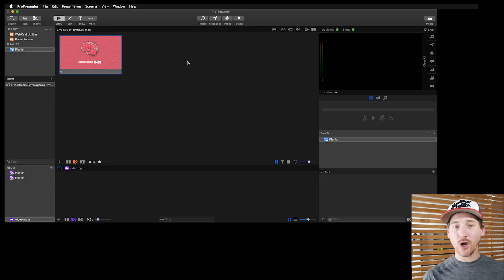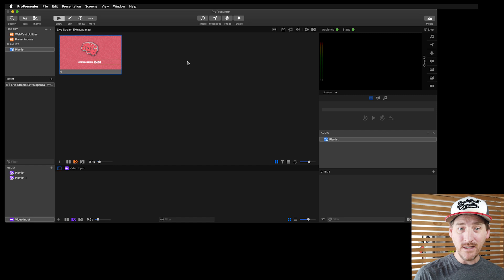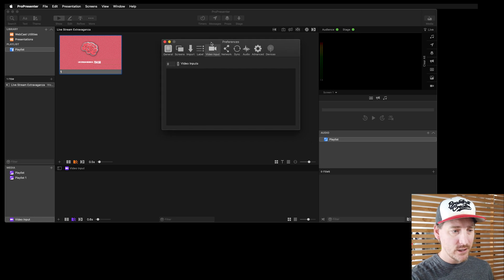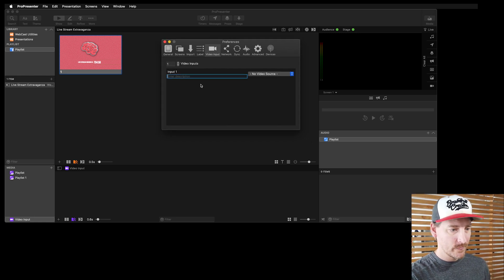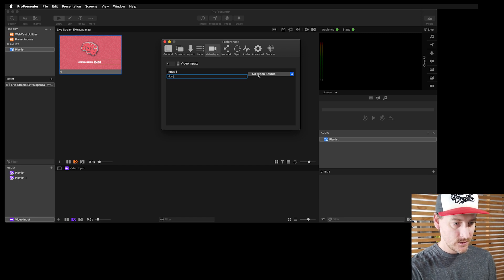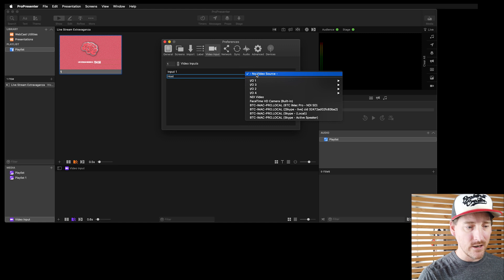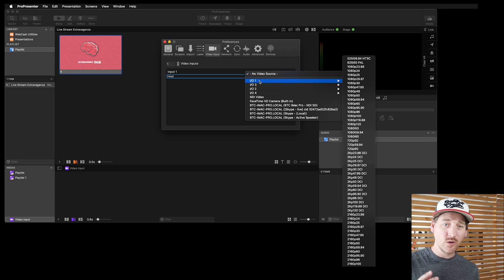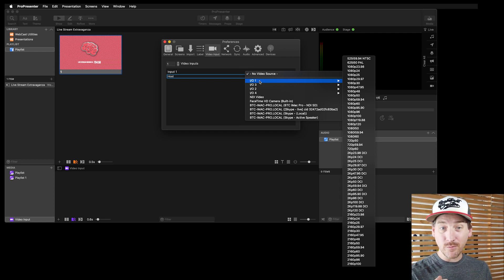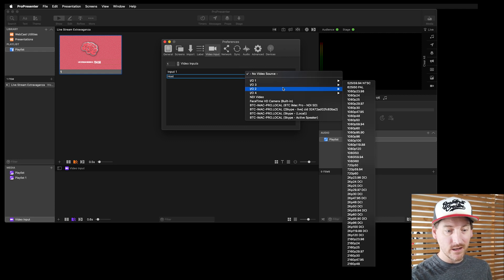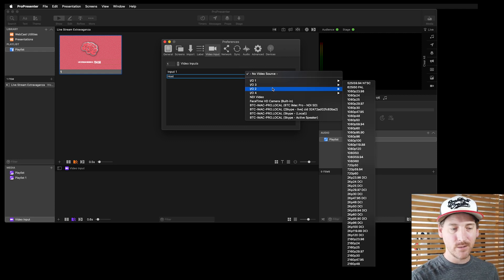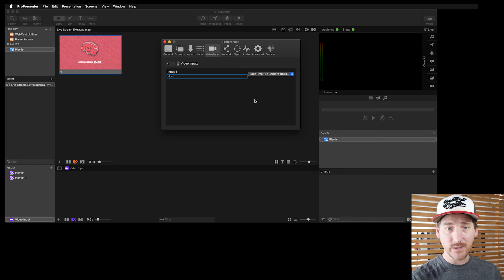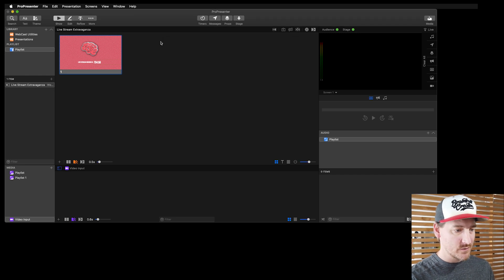Next we might want to open with a host intro, so I'm going to set up an input for that. Let's say our host is coming in over a camera. If I go to Preferences, the Video Input tab, I'll add a video input and call it 'Host,' then link it to a video source. On this machine I've got a Blackmagic Duo card in a Sonnet Thunderbolt enclosure — I could choose those SDI ports. In this case I'll just use my FaceTime camera.